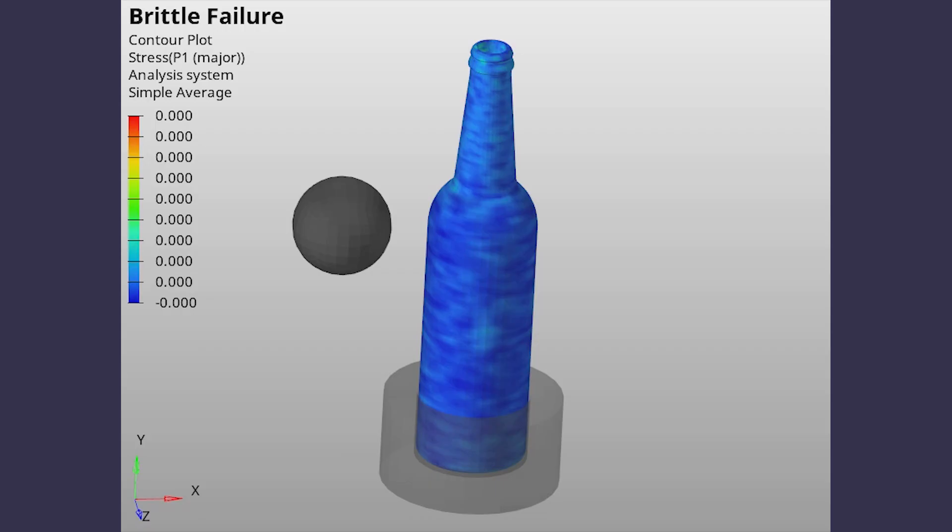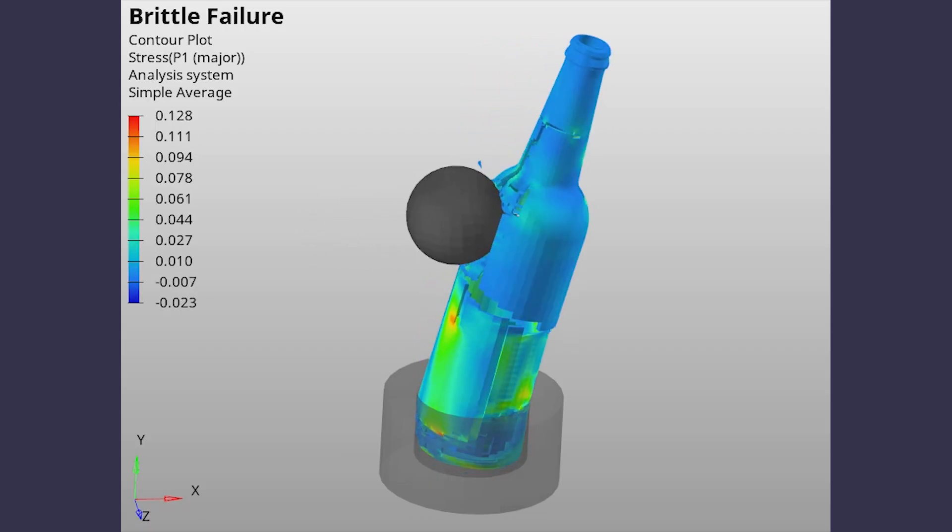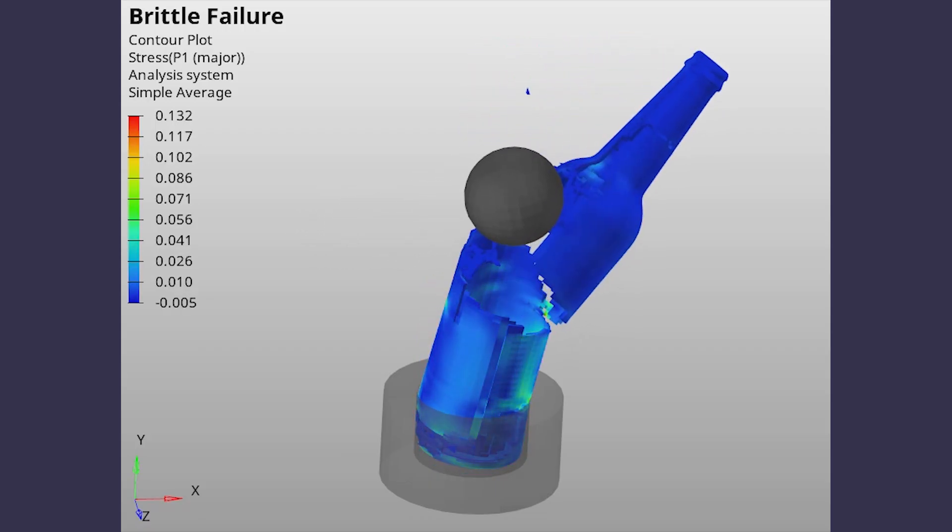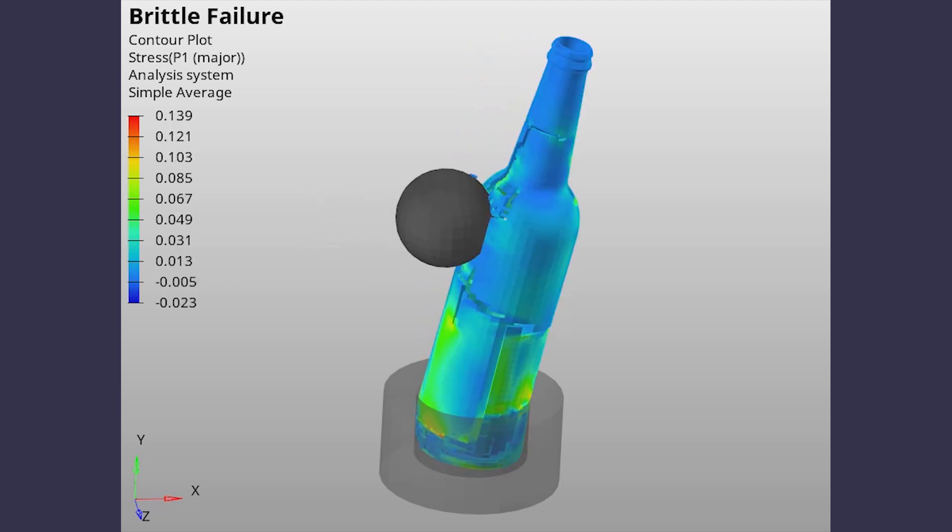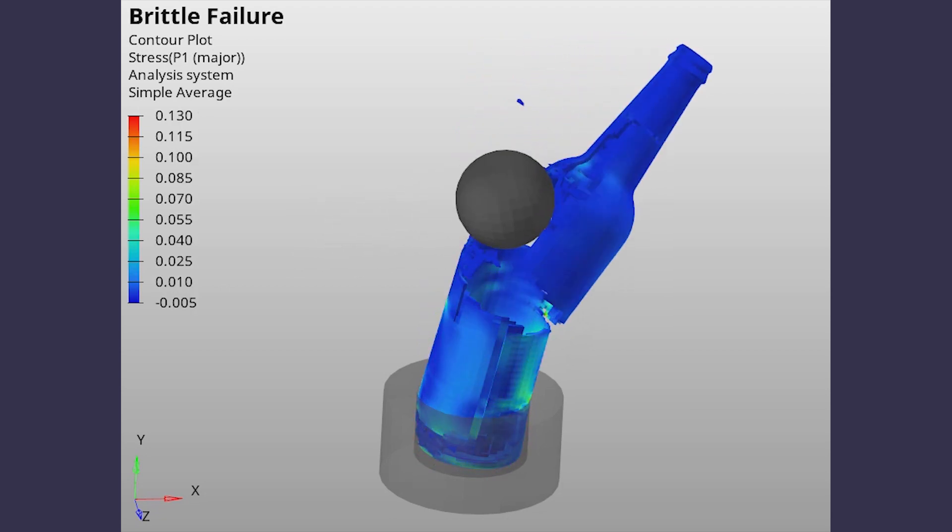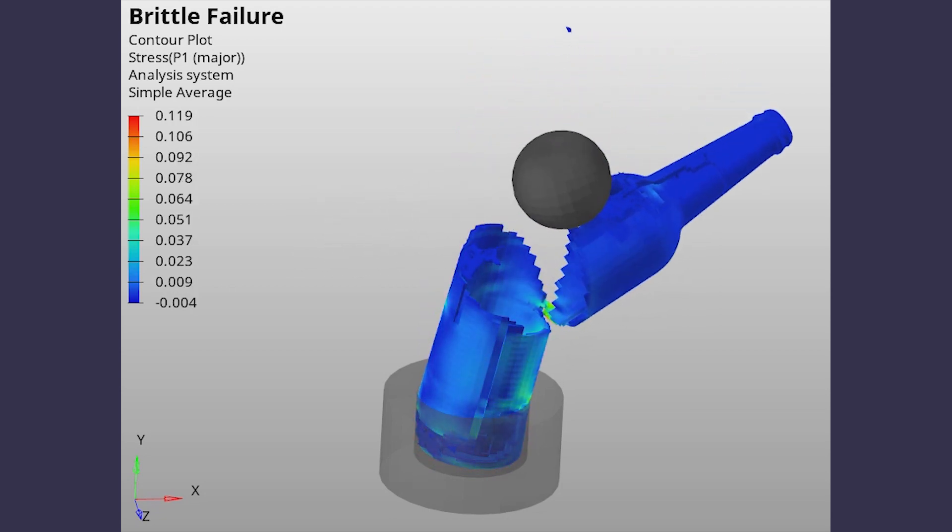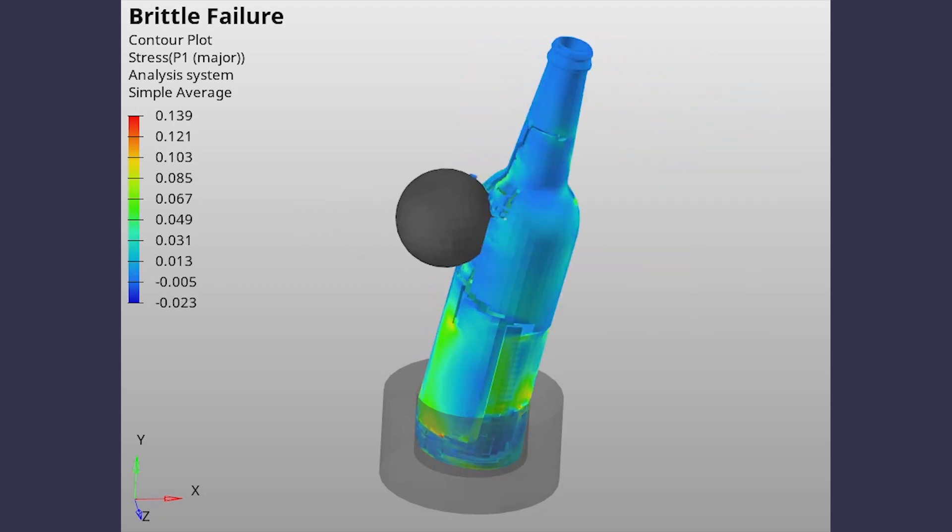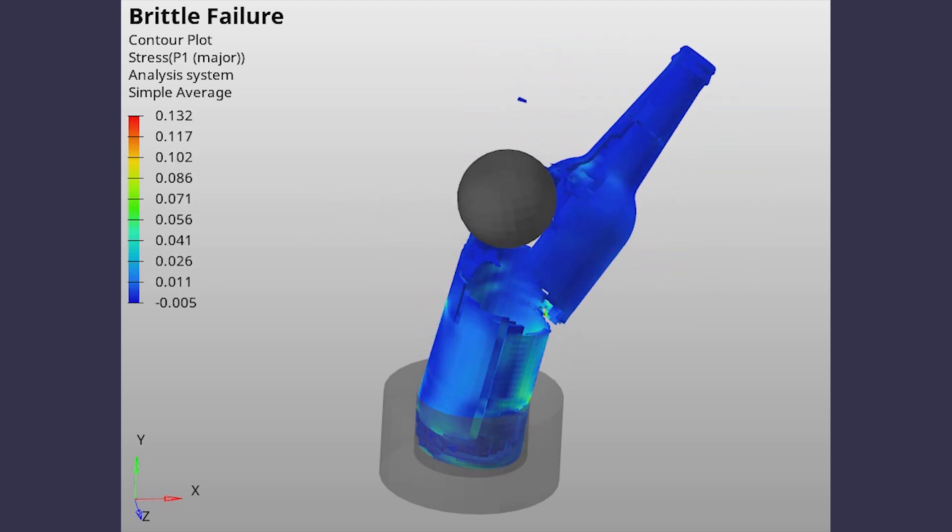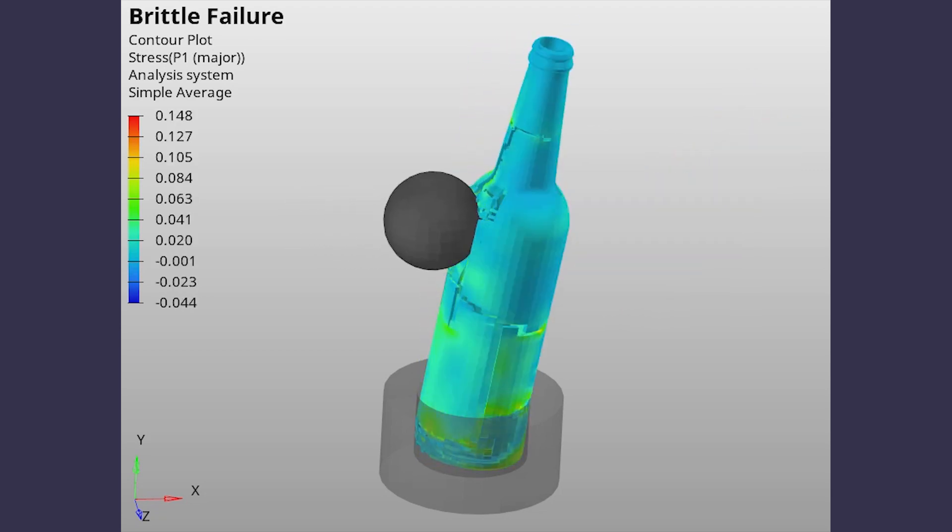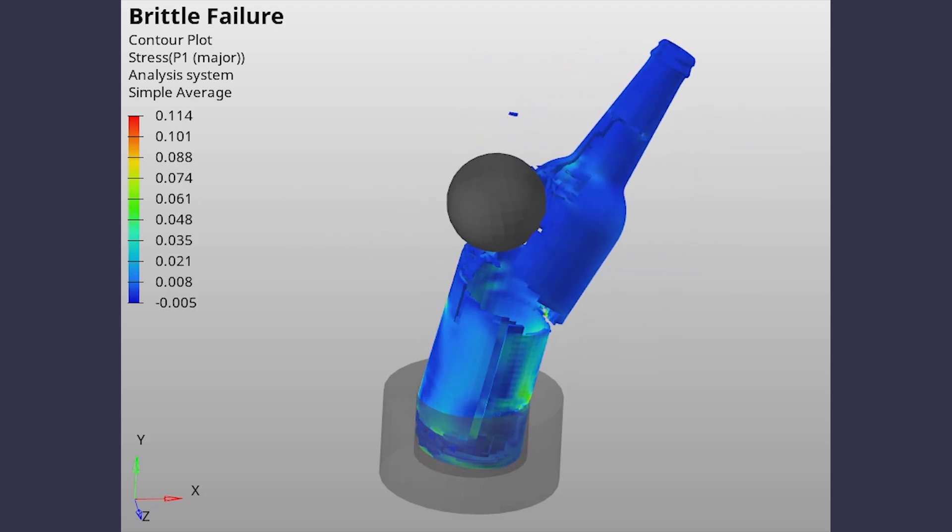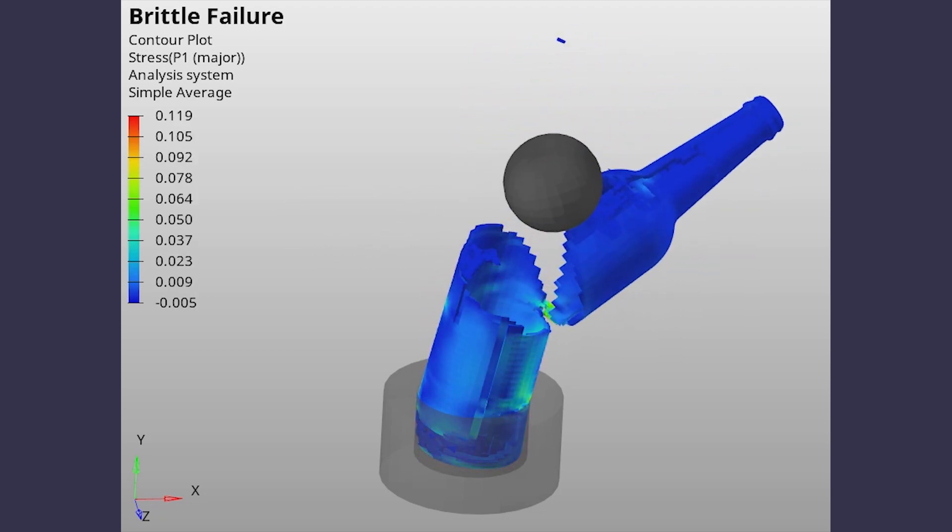Today we will simulate the brittle failure of a component by setting up a dynamic analysis using HyperMesh and LS-DYNA. In this tutorial, we will observe the brittle shattering of a glass bottle when impacted by a rigid sphere traveling at a speed of 15 meters per second. The crack propagation, displacement, and stress results will be observed during post-processing. So let's get right into it.